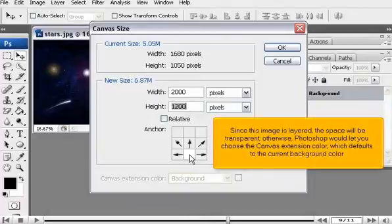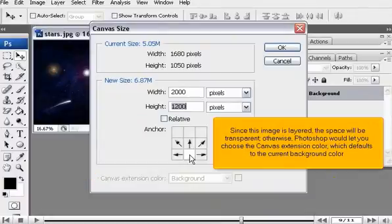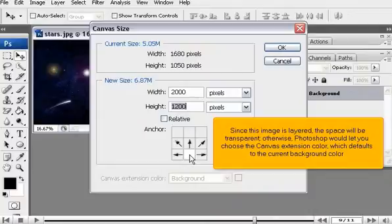Since this image is layered, the space will be transparent. Otherwise, Photoshop would let you choose the canvas extension color, which defaults to the current background color.